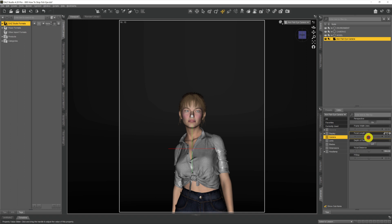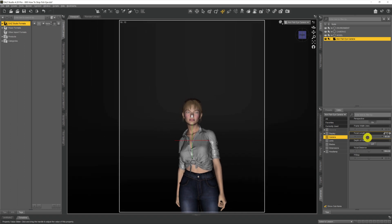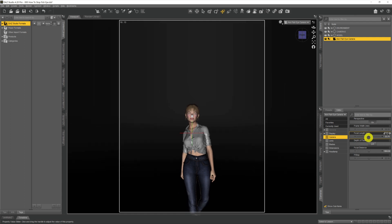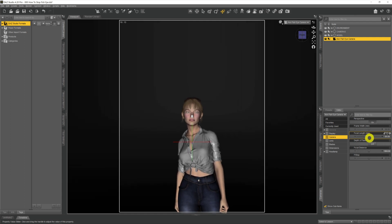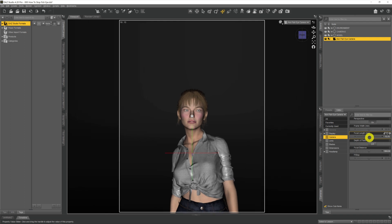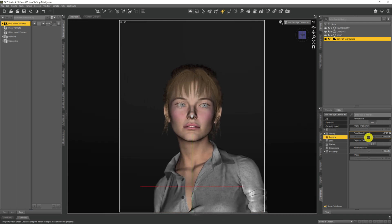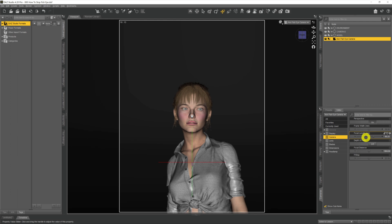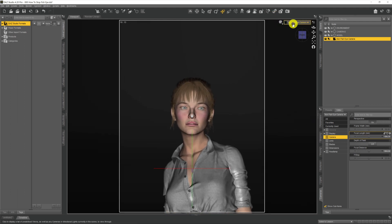If we lower that value, you can see that we move out further — the camera isn't moving, we're just changing the focal length. If we go higher than 65, you can see that we zoom into our model. Lower takes us out, higher takes us in.